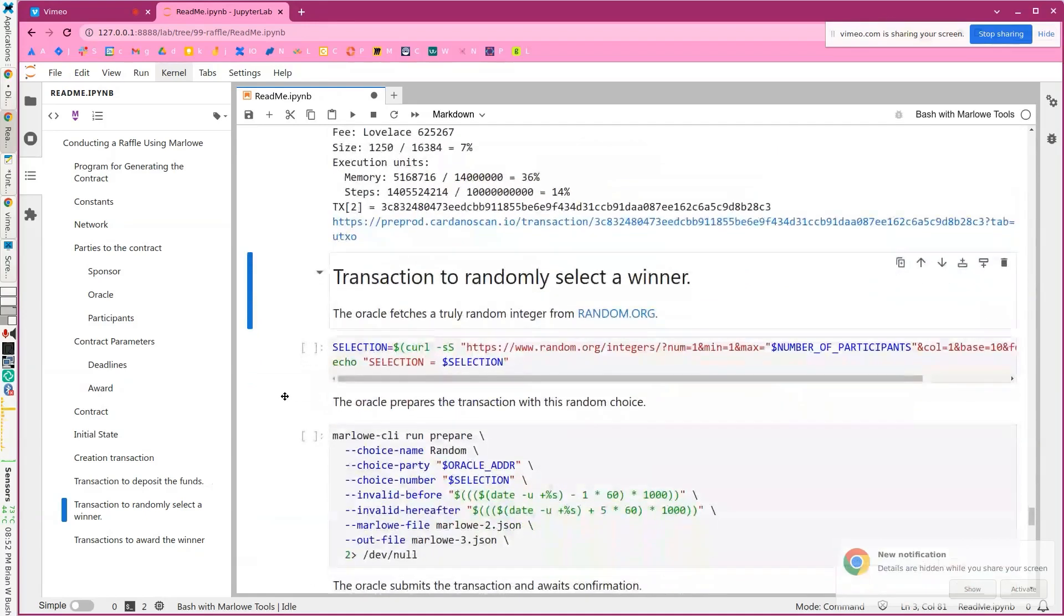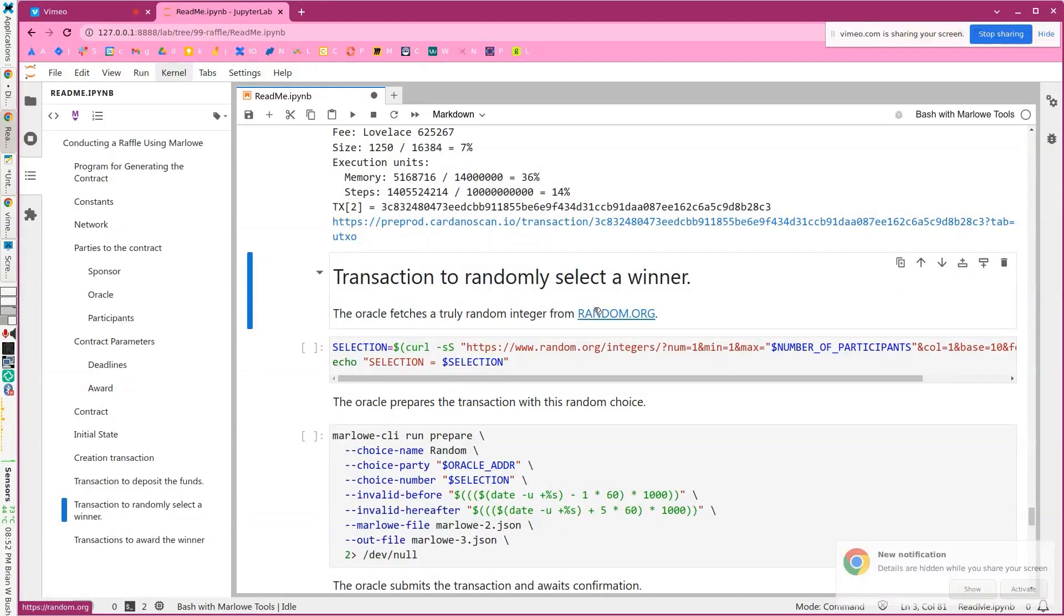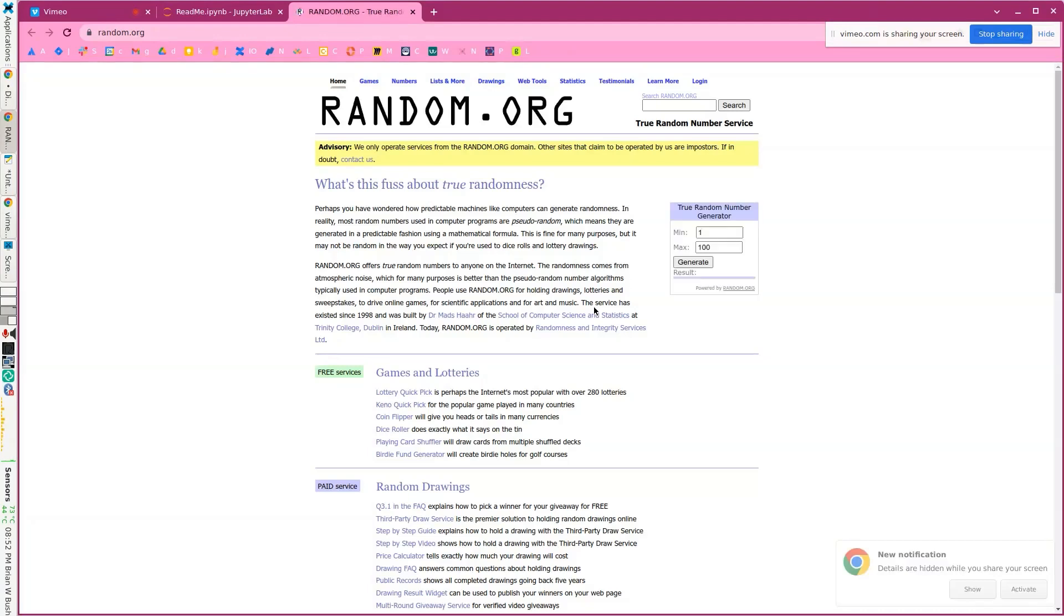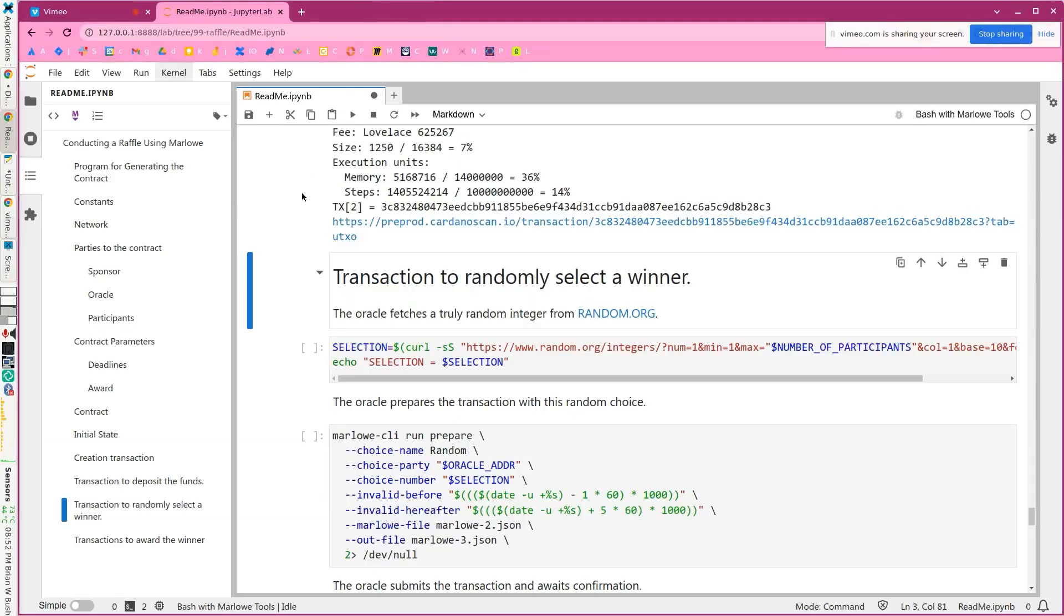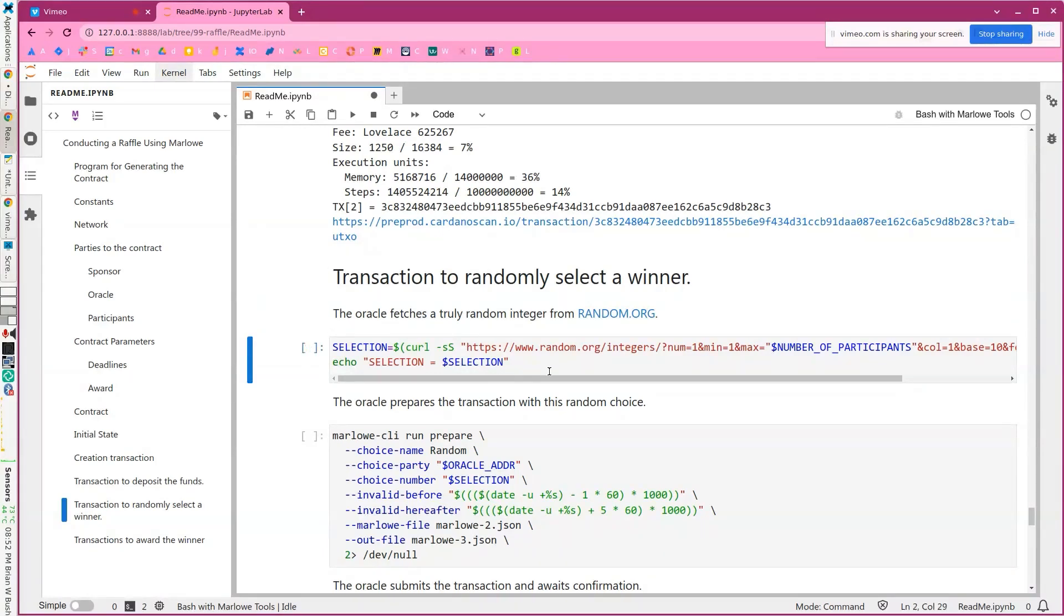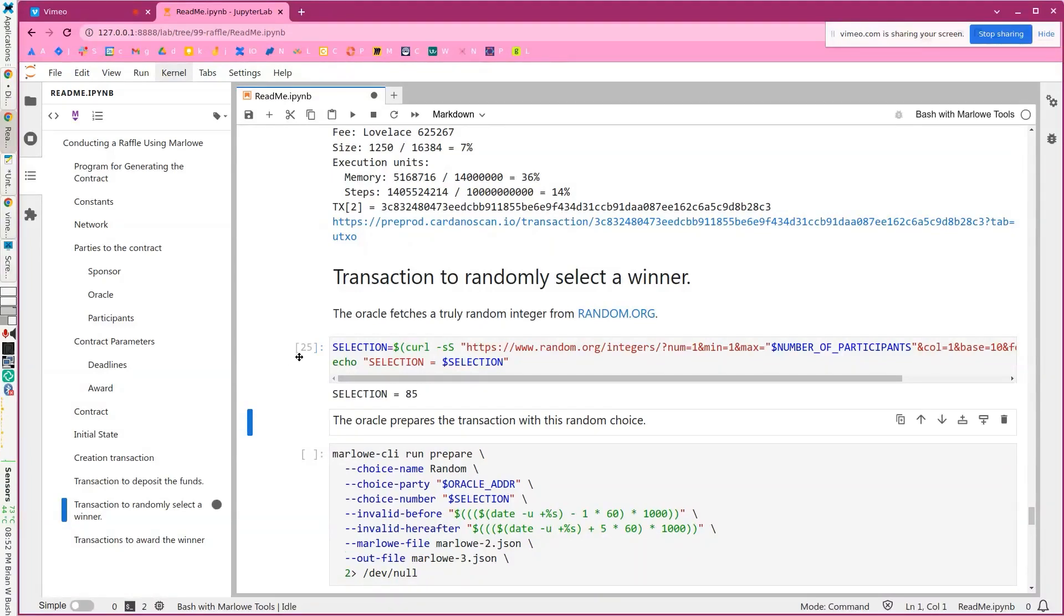And then we're actually going to go to random.org. This is a very reliable and well-known random number generator. These are truly random numbers. They're not pseudo-random numbers like are used most often. So they use physical systems to generate the randomness. So we're just going to make a call there and ask for a number between one and the number of participants.